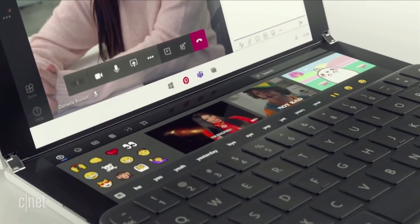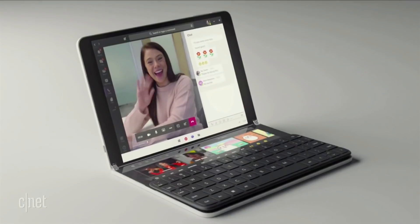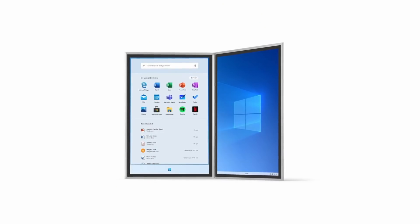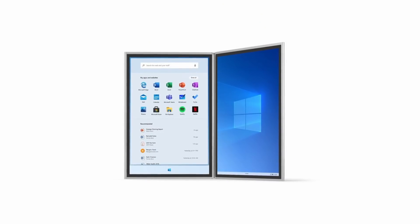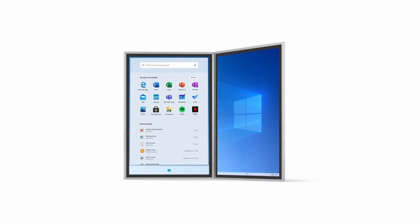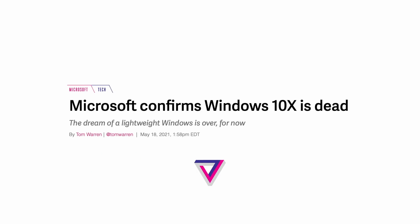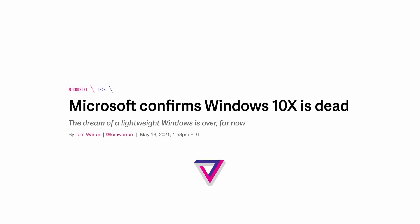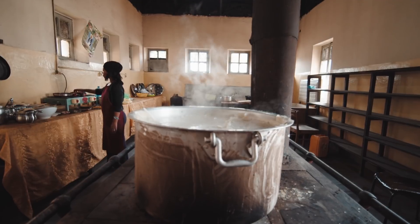By this point it was reasonable to assume that all of this was a natural build-up towards the long-awaited Windows 10 X, but on May 18th, 2021, Microsoft told the world that Windows 10 X was dead.